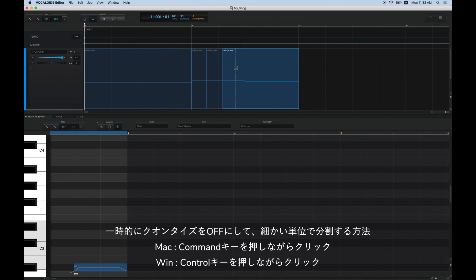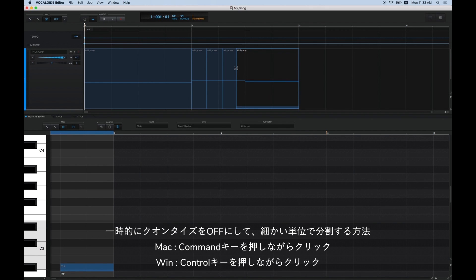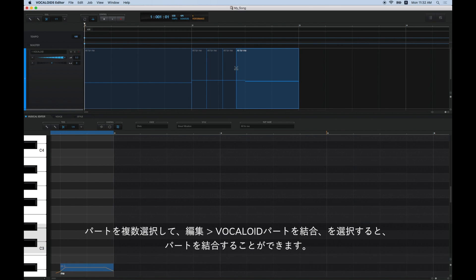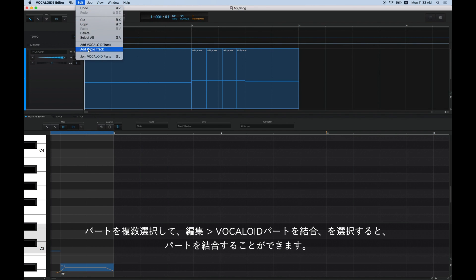allowing you to divide parts into more minute lengths. If you want to join two divided parts, select the parts you want to join, and then go to Edit and select Join Vocaloid Parts.